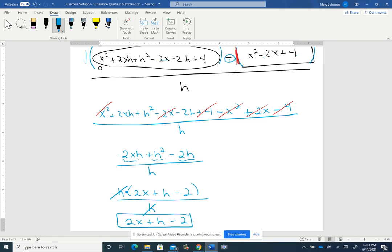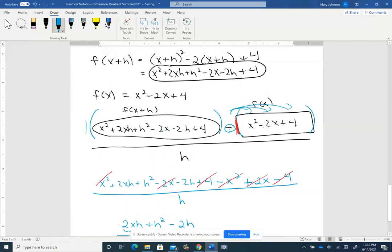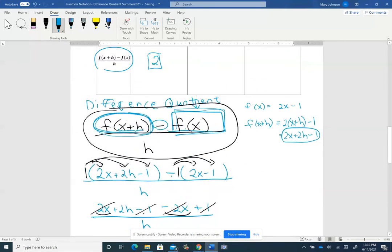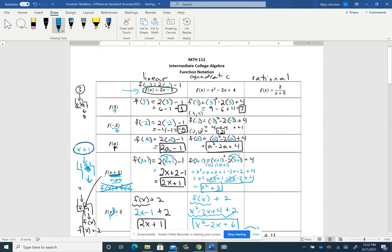The final answer is 2x plus h minus 2, and it would also be okay to write it as 2x minus 2 plus h — just make sure the sign in front of a term stays with it. In this second video, I just wanted to run through the middle column, because the quadratic ones really only involve basic algebra skills you're probably already good at. When you come in on Tuesday, I'm hoping you'll have those two columns filled in so we can work on more of the difference quotient and on rational expressions.